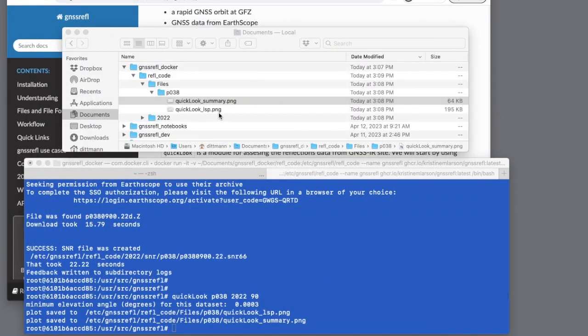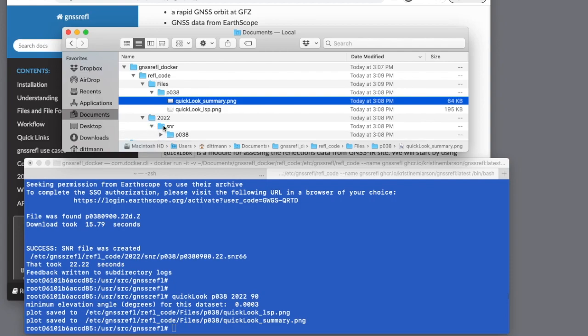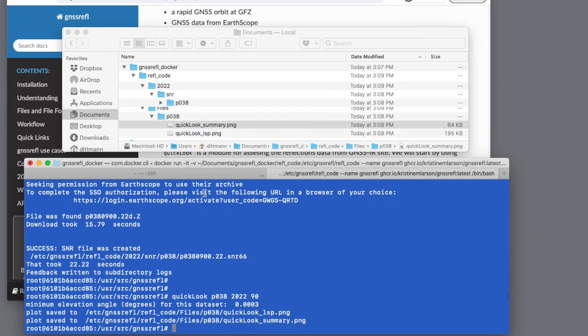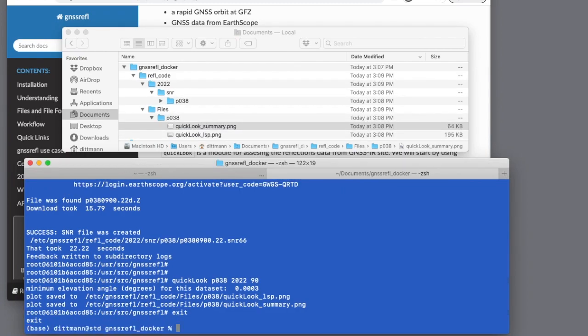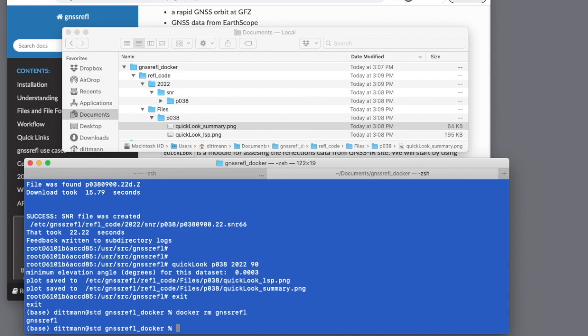Equally importantly, you can see I have some SNR data, and these will persist after I exit this Docker container. I can even remove the image and the files will still exist, so I could re-enter this and continue my analysis in the future.